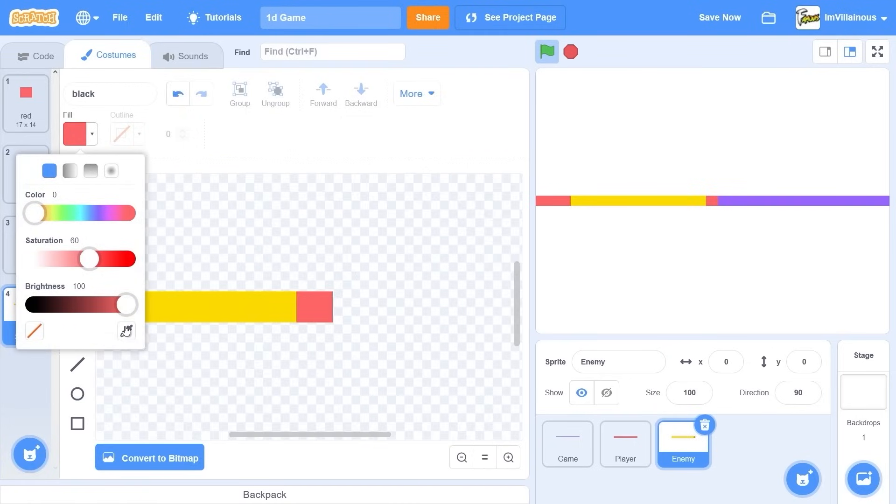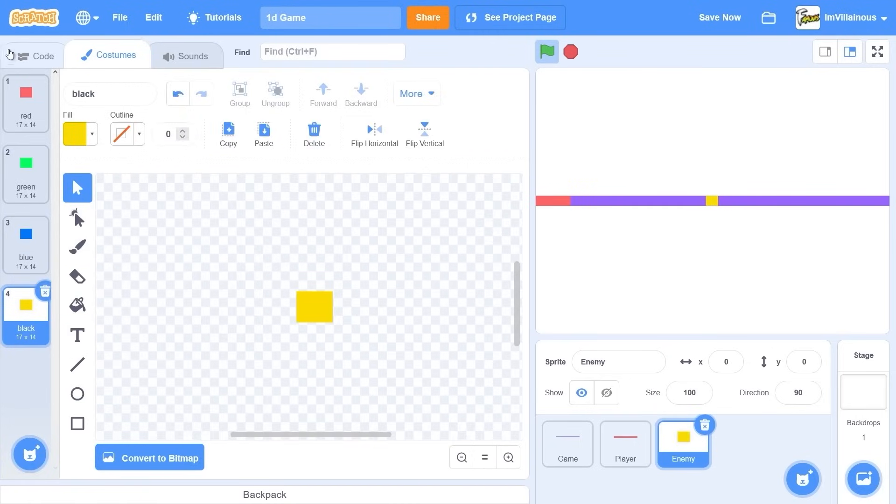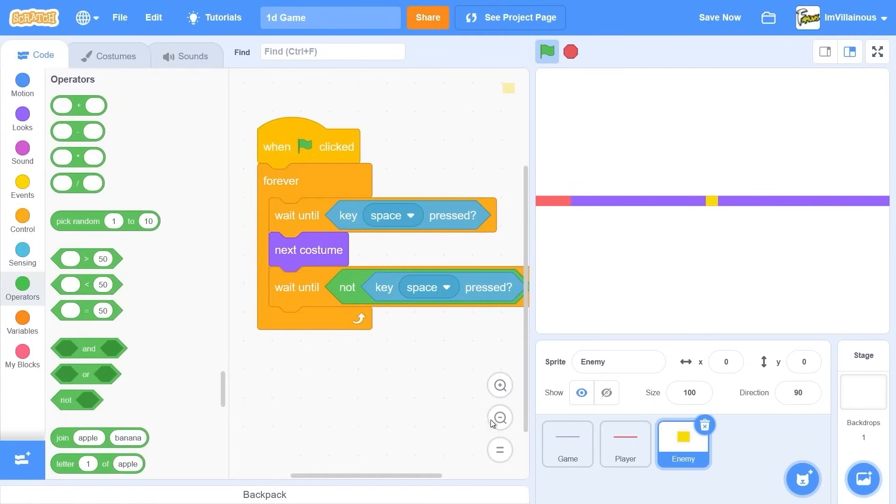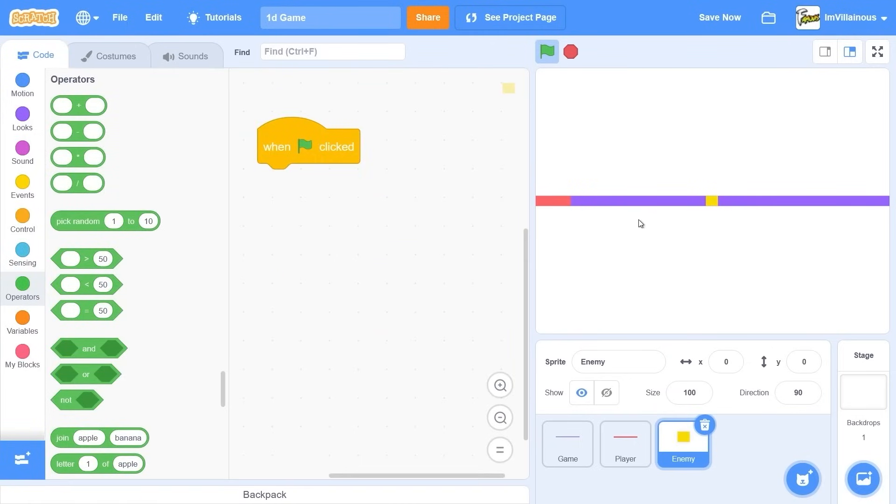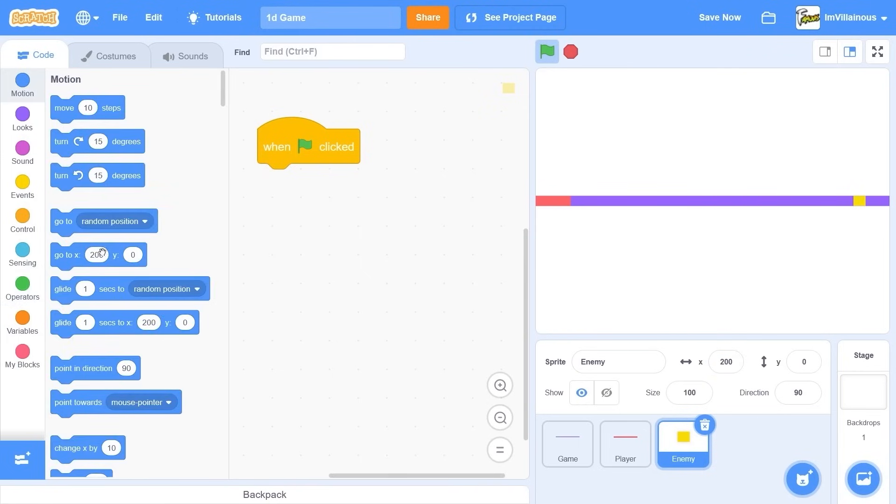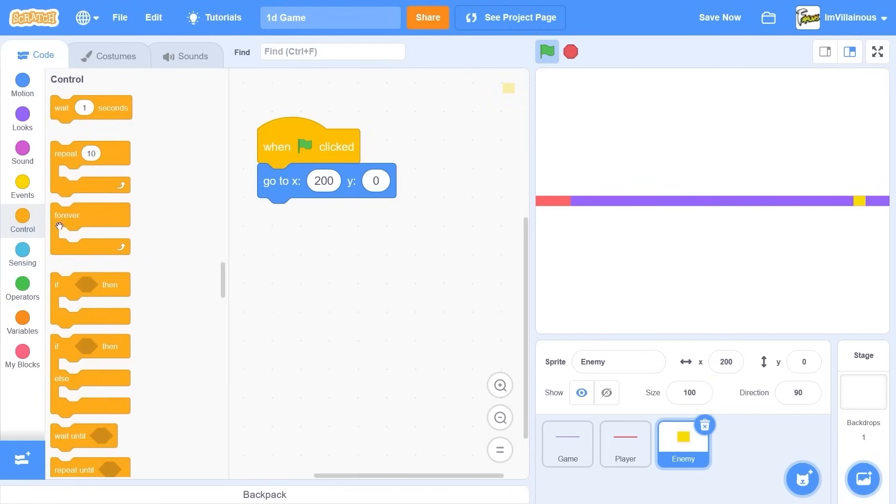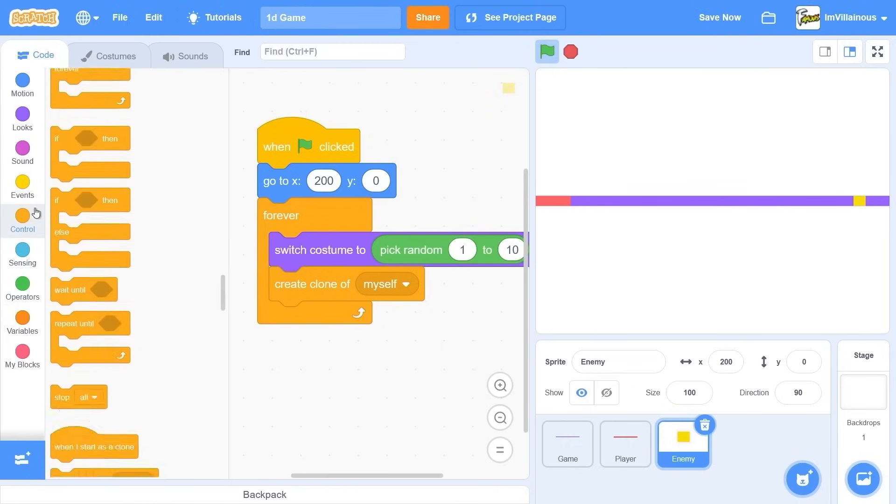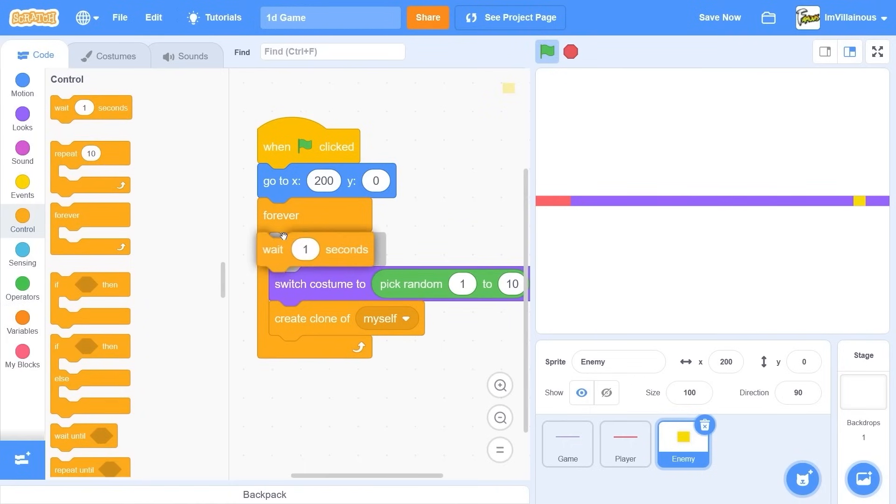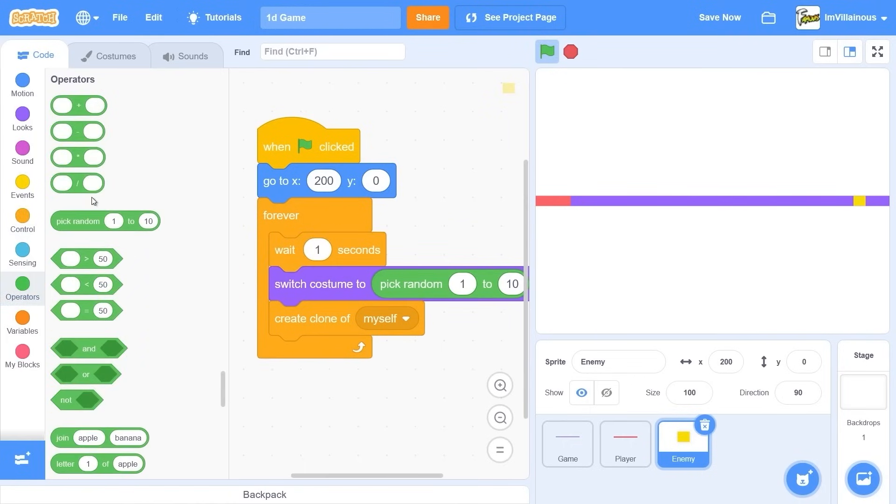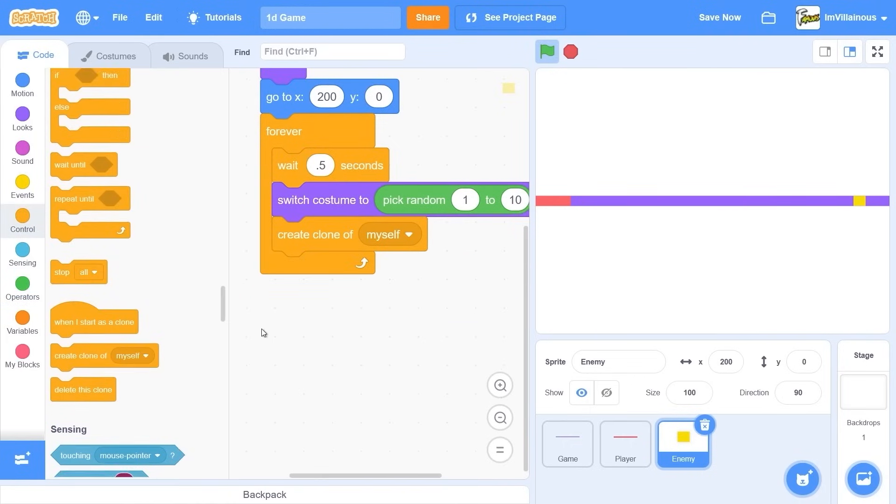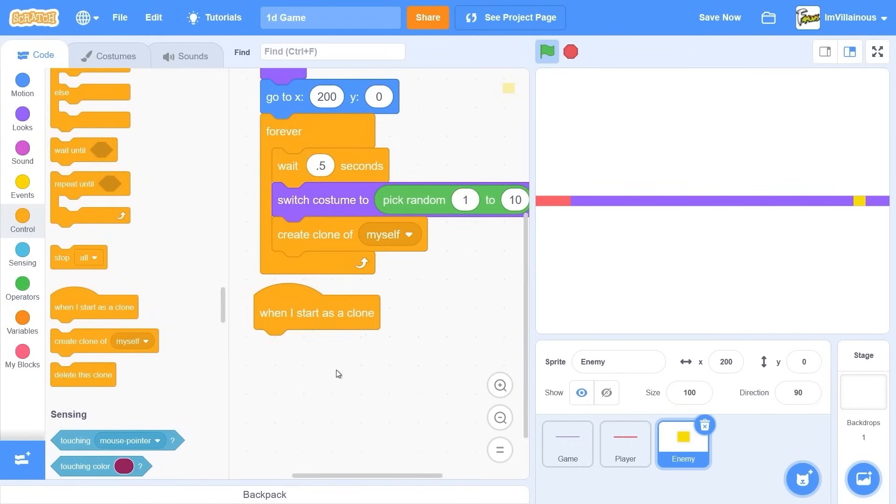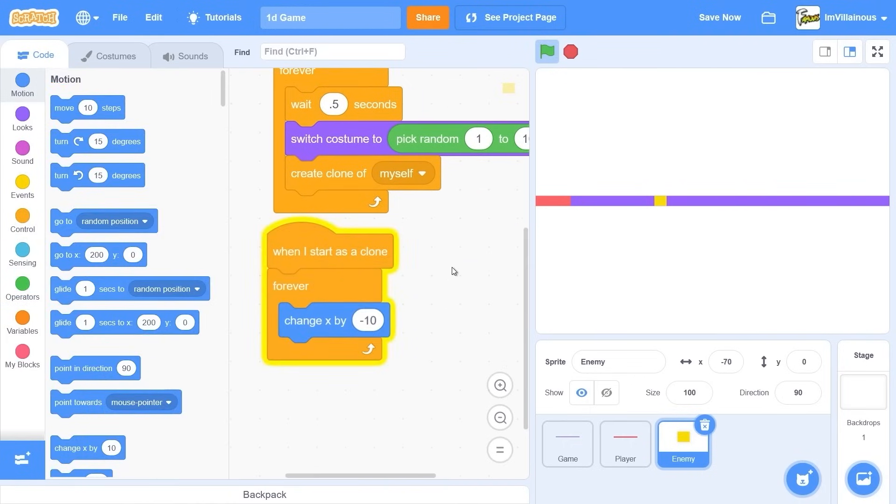Actually, it'll be pretty easy, right? Okay, so these enemies need to start off at the right side of the screen. So set Y to 200. X to 200. Forever. Create clone of myself. And then wait like a couple seconds before making a clone. So when I start as a clone... Yeah.